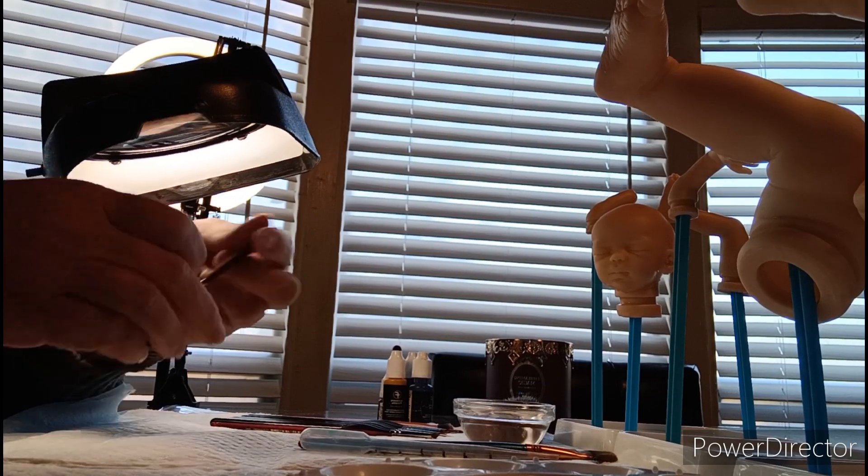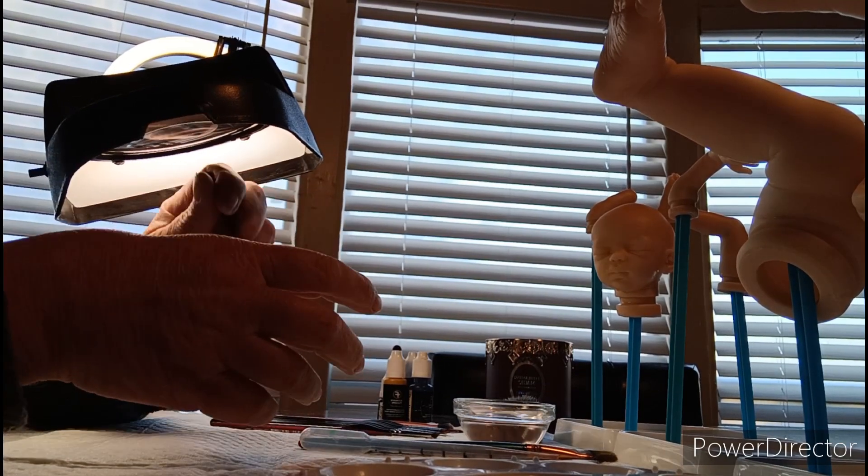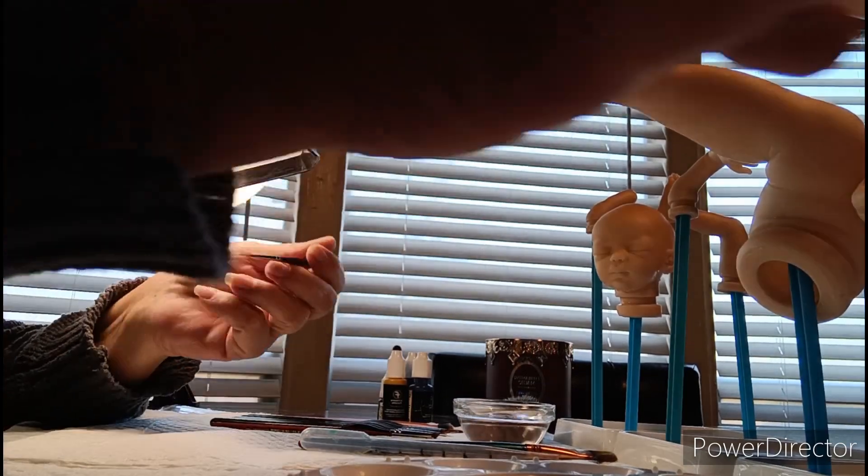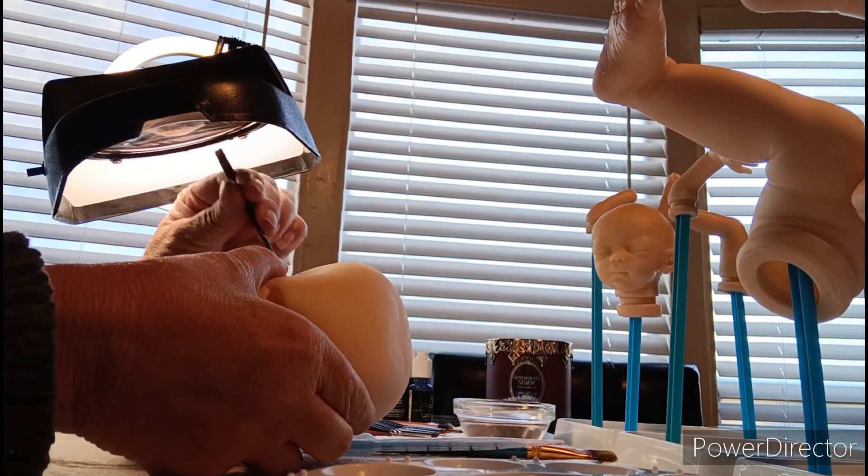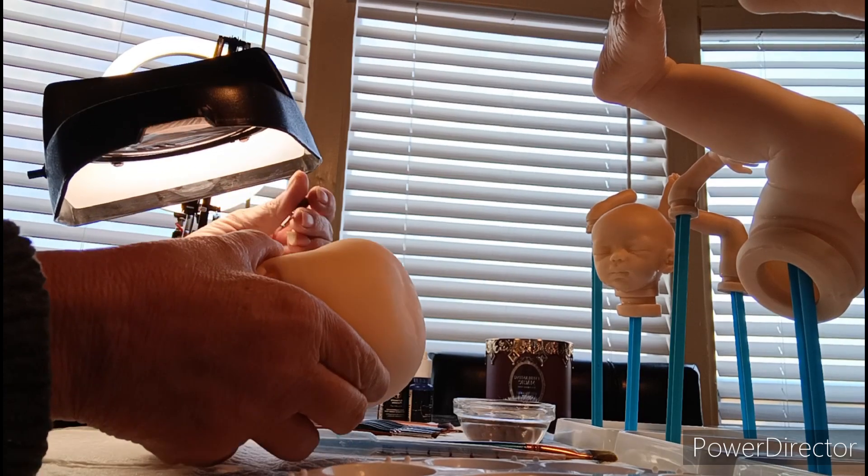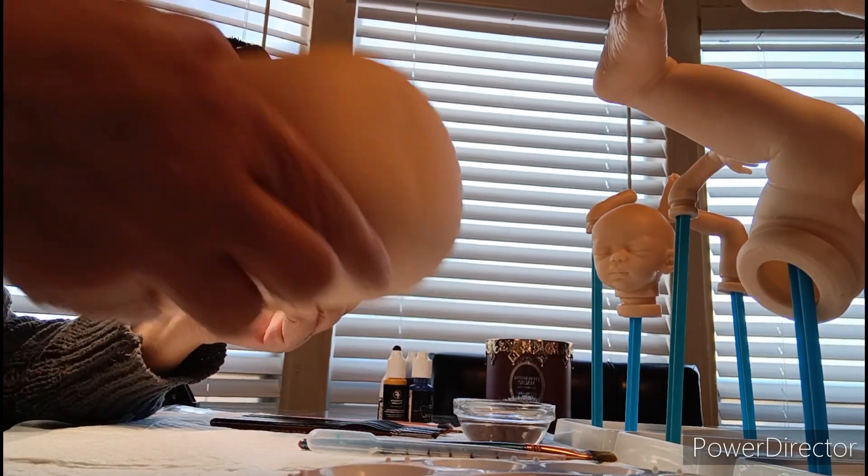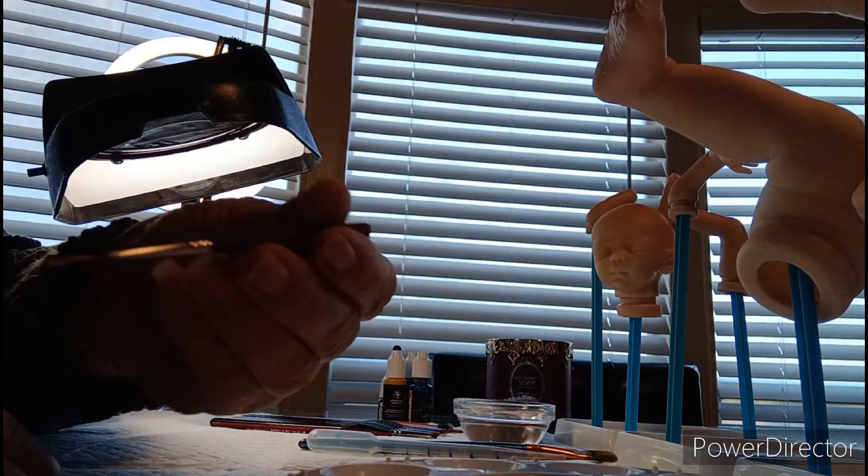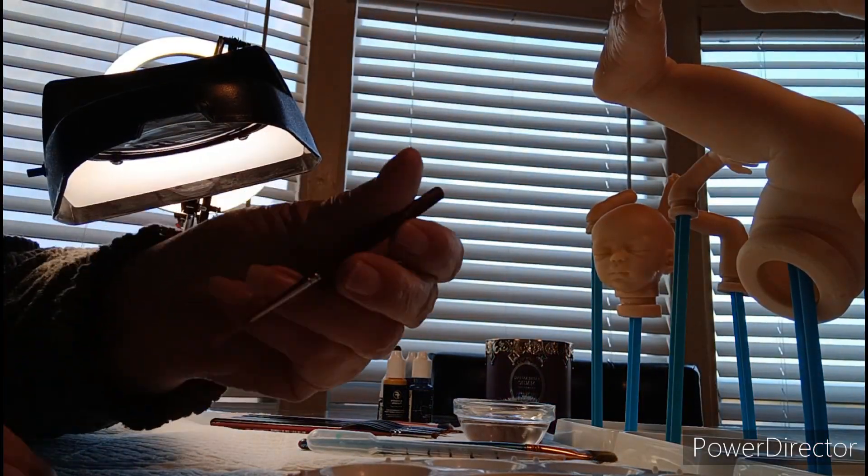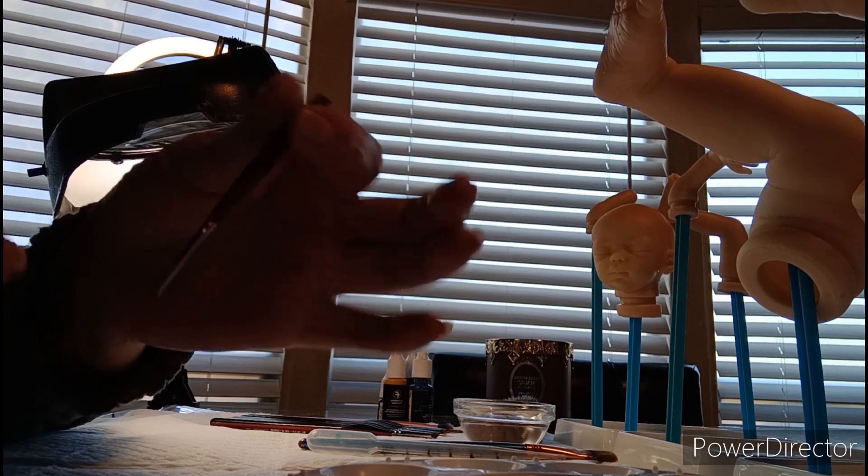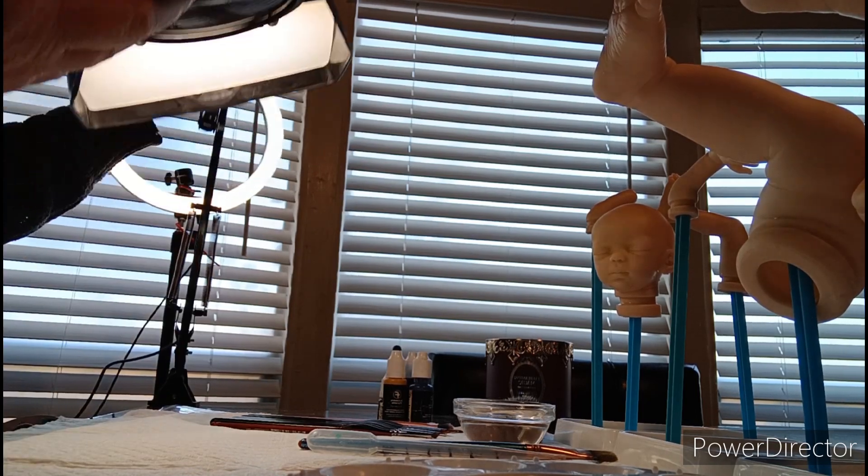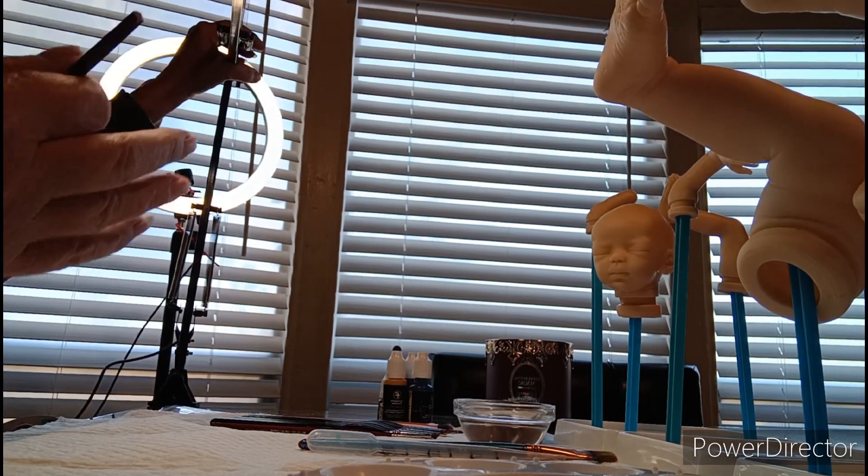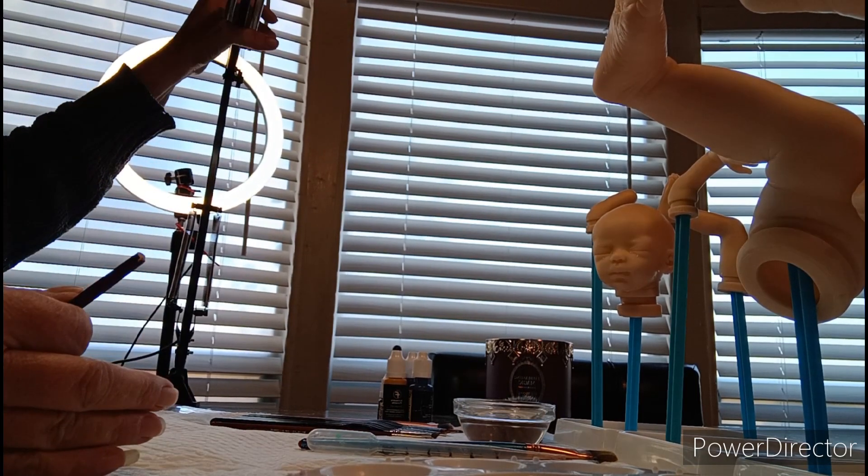But that number 10 from Hobby Lobby is about the best one that I found.